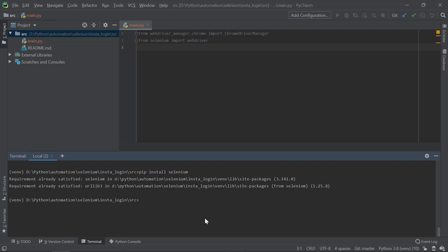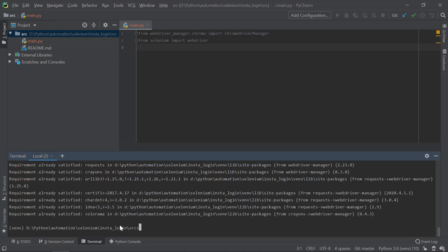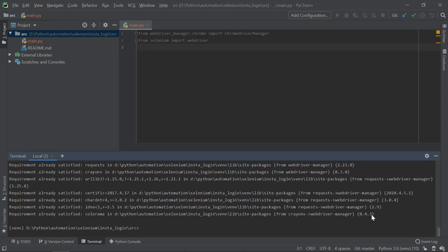I need one more package: the webdriver-manager, which is required to support multiple browsers. So run pip install webdriver-manager. Again, in my system it says 'requirement already satisfied' since I've already downloaded it. In your case, it will install.